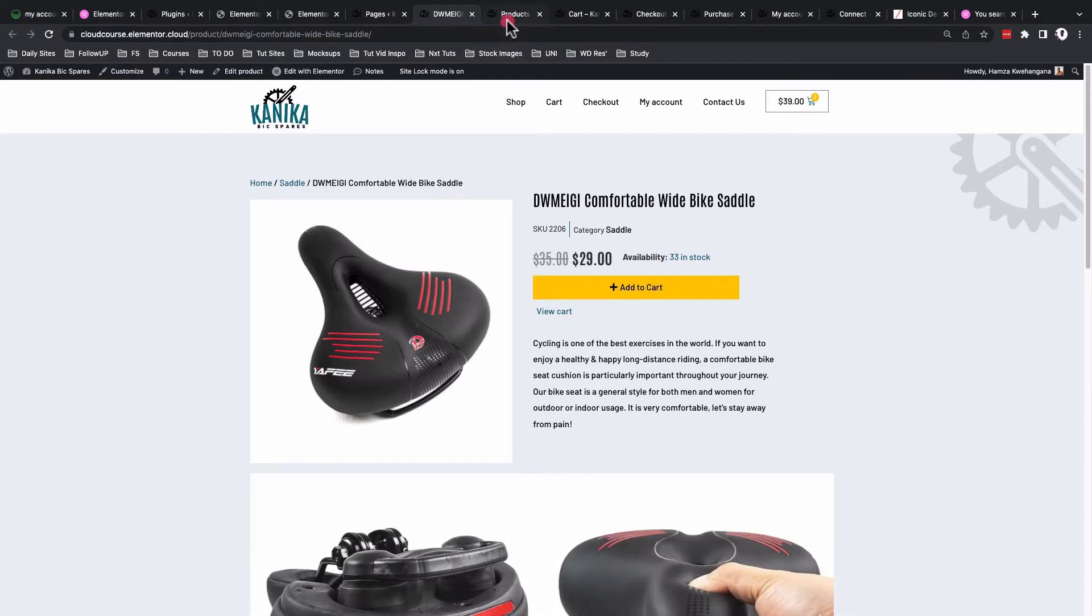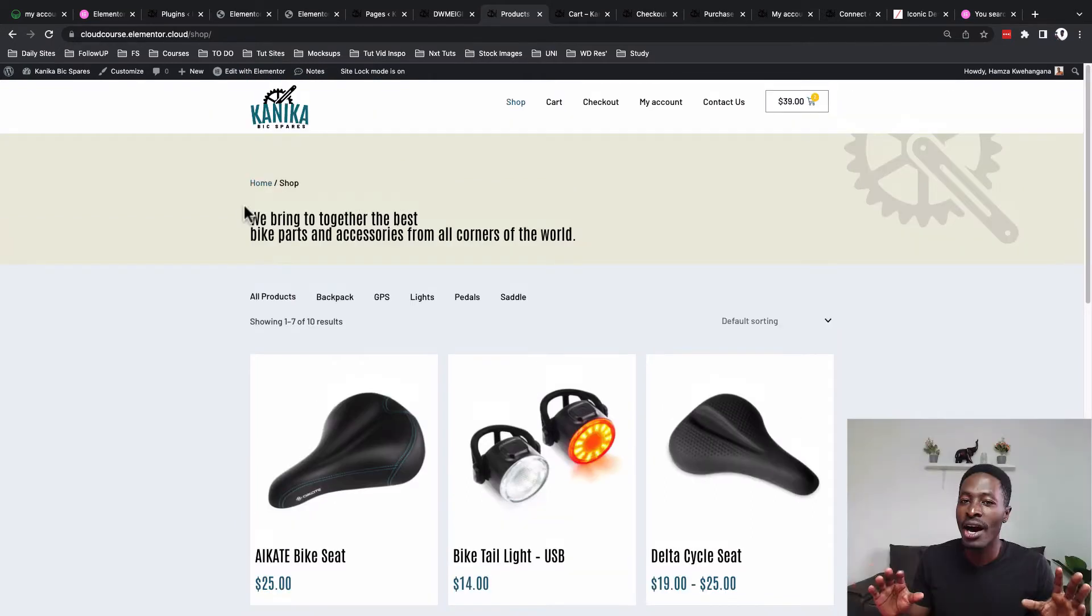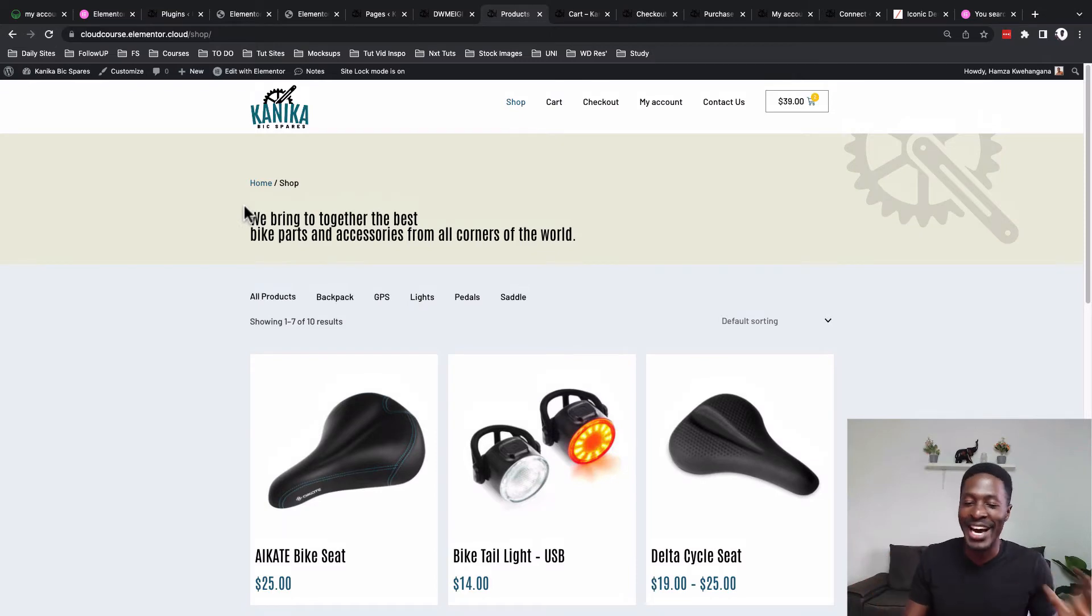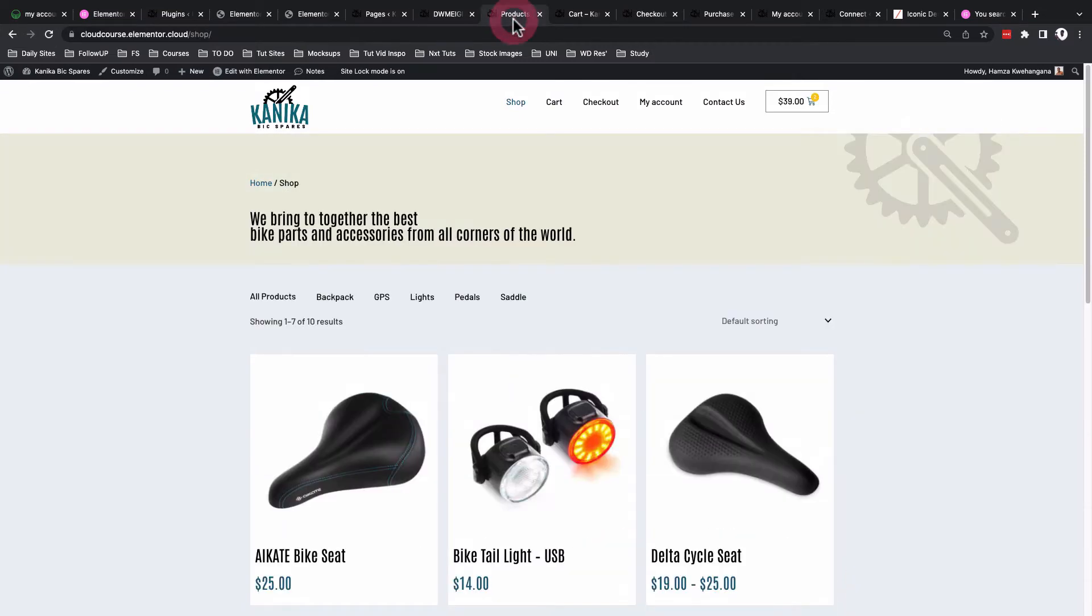The other page that we are going to look into is the product archive page, which is like the shop page that lists all the products. We'll have a hero that describes what is happening on this page.